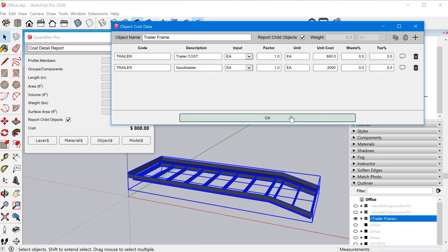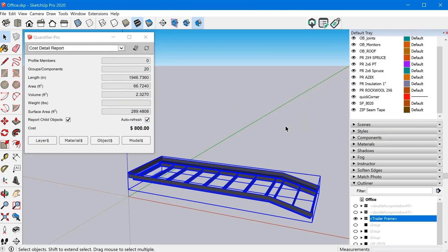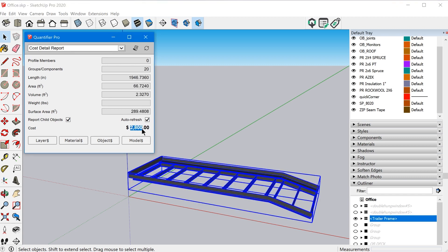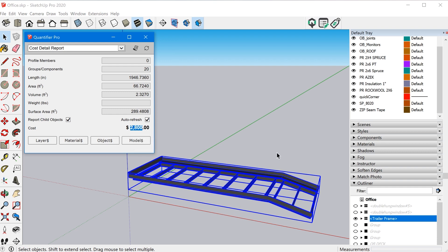And you can add a waste percentage and tax percentage as well. The waste percentage comes in handy when you're calculating materials, like studs where you're going to have some cutoff and you can estimate a certain percentage of waste that you want to factor in with your prices. So if we click okay, and then click on this again, we can see that it reflects the whole $2,800.